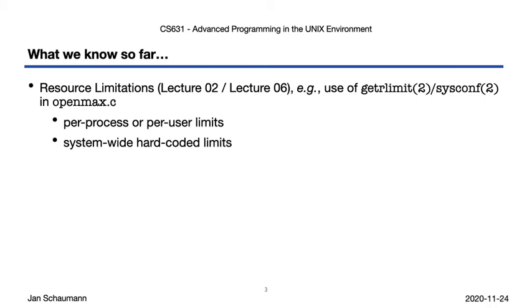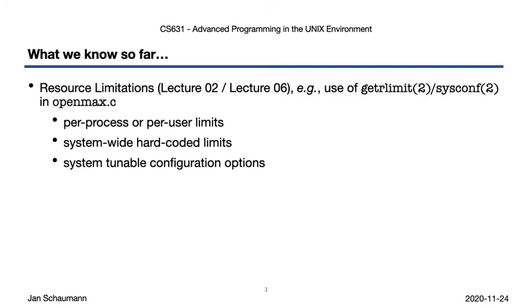A system-wide defined value hardcoded into the kernel or derived from a fixed header, such as OPEN_MAX from syslimits.h, as well as system-tunable configuration options, possibly changing at runtime from invocation to invocation.